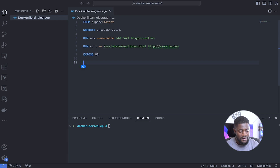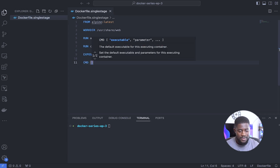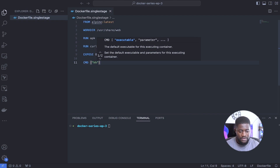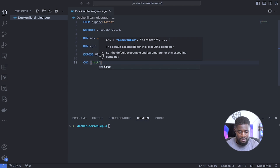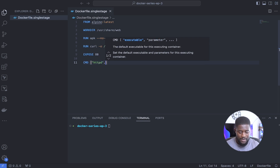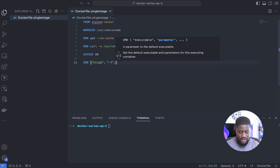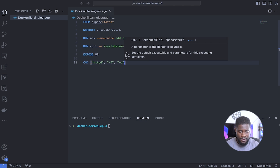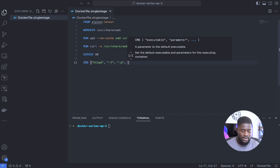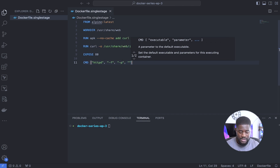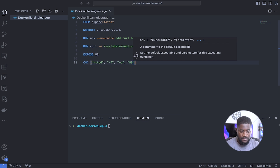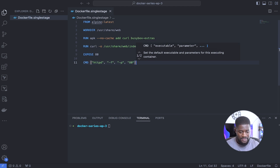Now let's write the command that will serve our static web page so we can access it in our browser. I'll be using the httpd web server: CMD ["httpd", "-f", "-p", "80"]. Let's save our file.